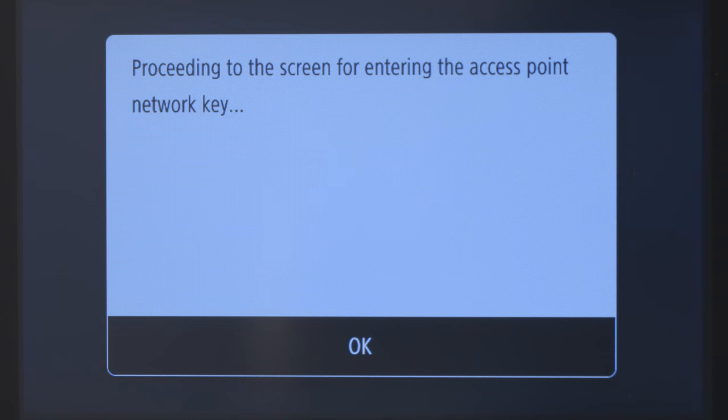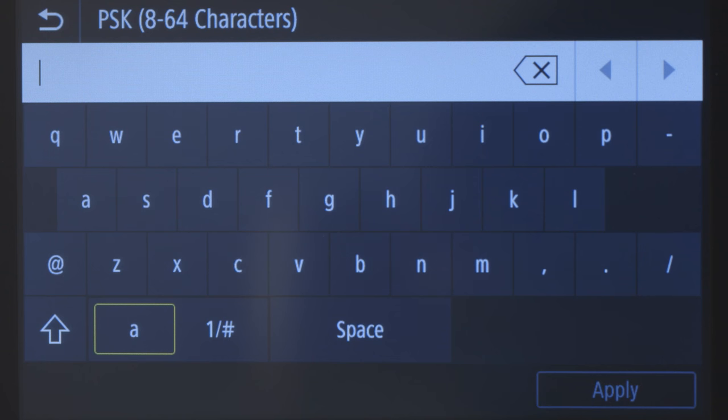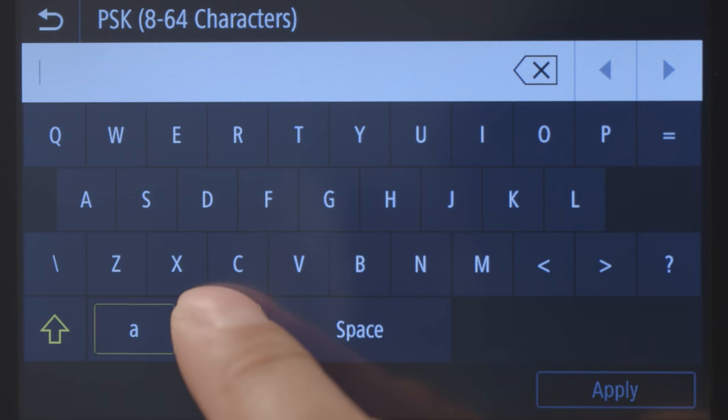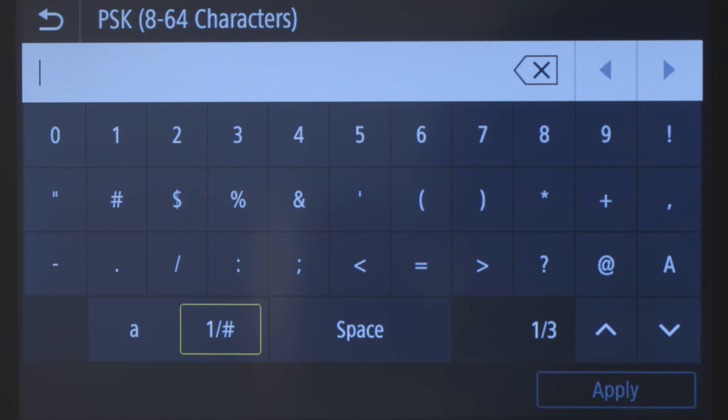Tap OK. Enter your network password. Your password is case sensitive. Tap the up arrow key to switch to uppercase letters and the Symbol key for numbers and symbols.